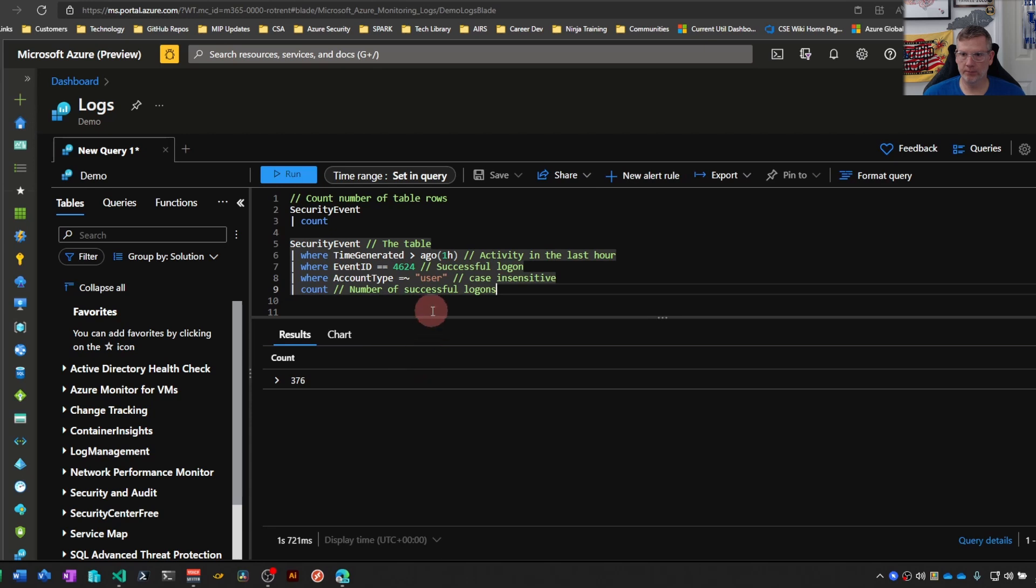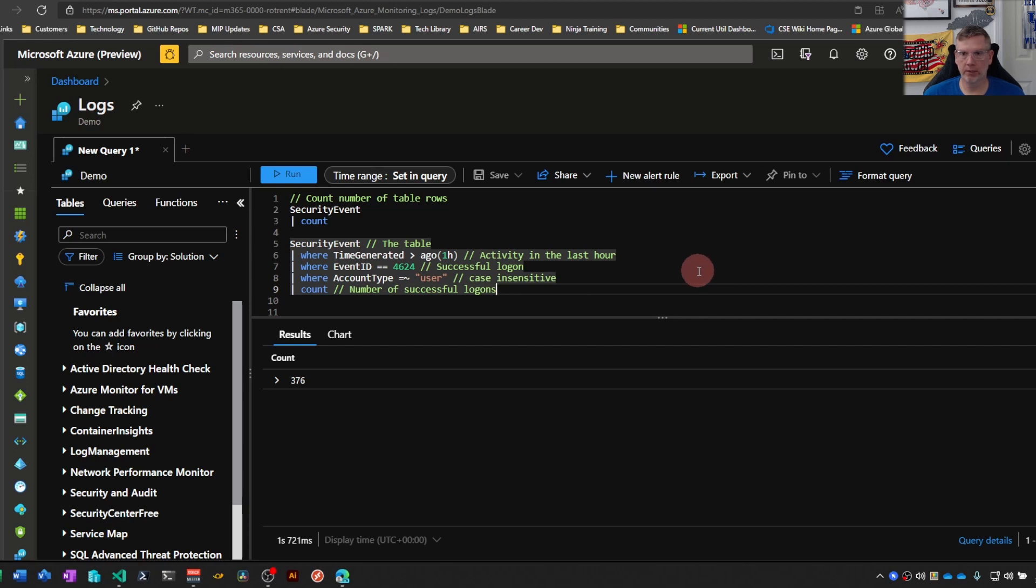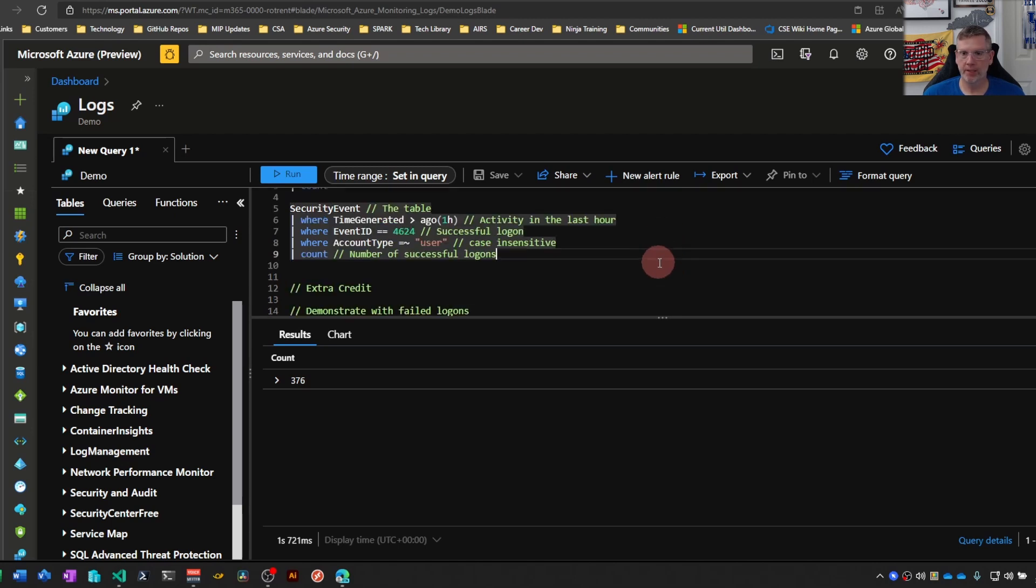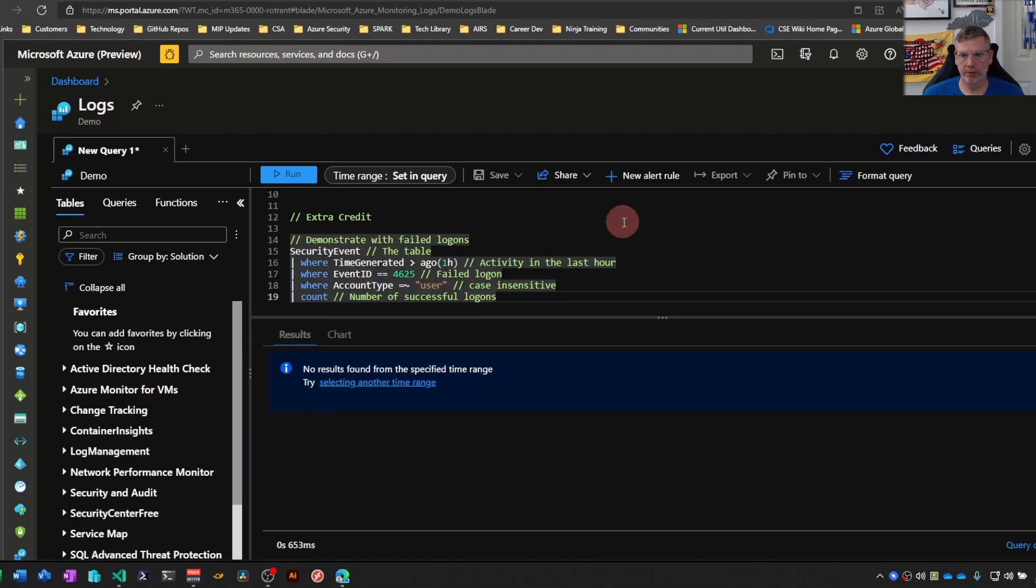We can see that we have 376 successful logons in the last hour. So maybe this specific query is not particularly useful. Potentially looking at failed logons is a more useful metric than successful in your specific environment.